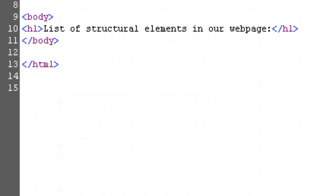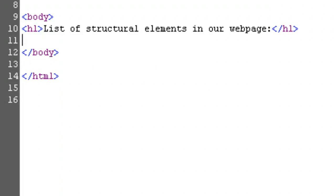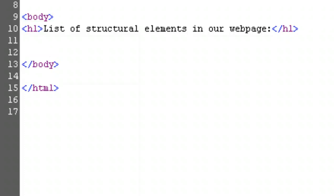If we previewed our page now, we'd see the words we typed in big, bold letters. We'll skip that for now, though. Hit enter. Remember, that's for us, not for the browser. And we'll start making our list.